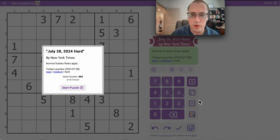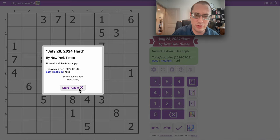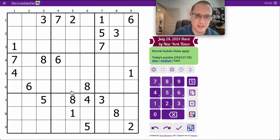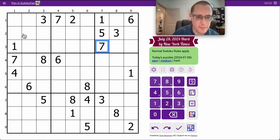Good afternoon, everyone. Welcome to another Sudoku in the New York Times Hard series. This one is for Sunday, July 28th, 2024.